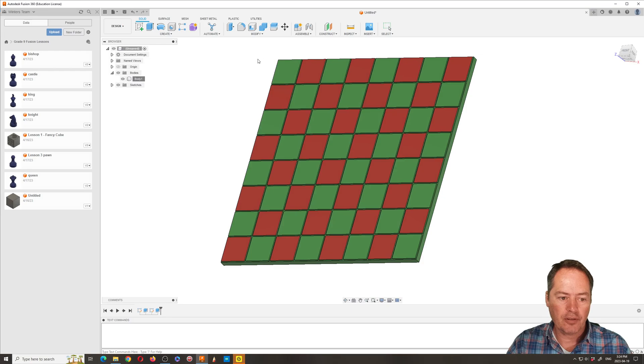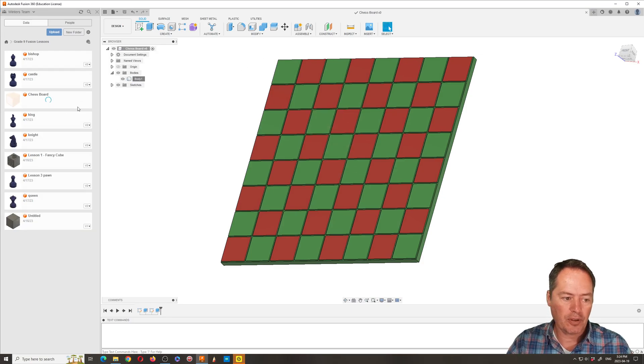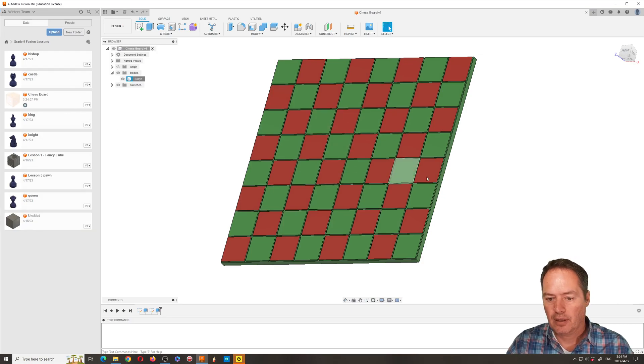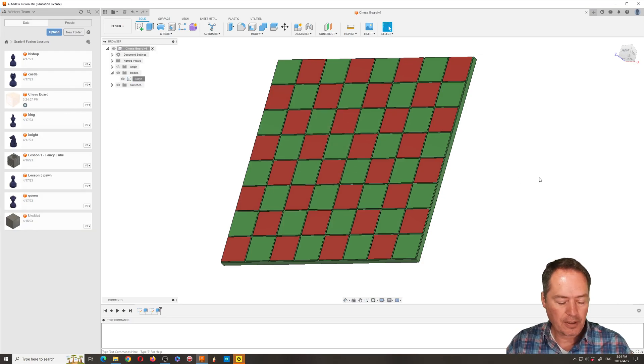Okay, so that's what we're doing, is we're making a chessboard so we can put all our pieces on it. Anyways, good luck with that.